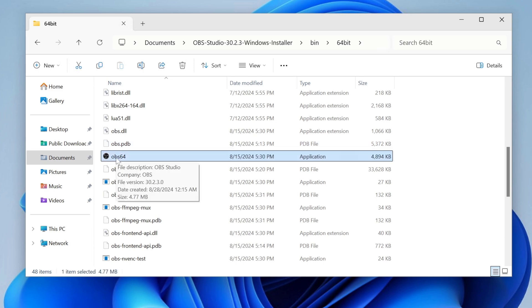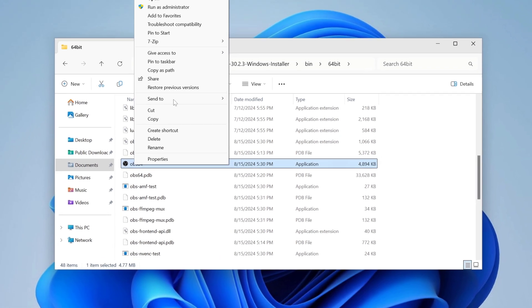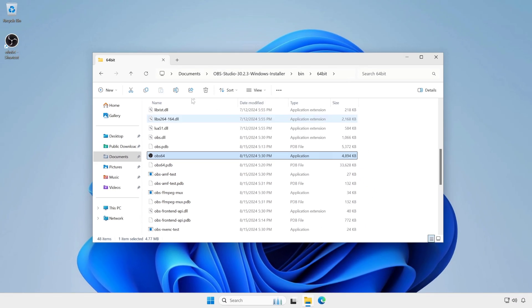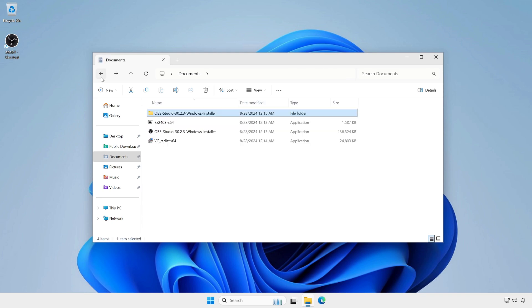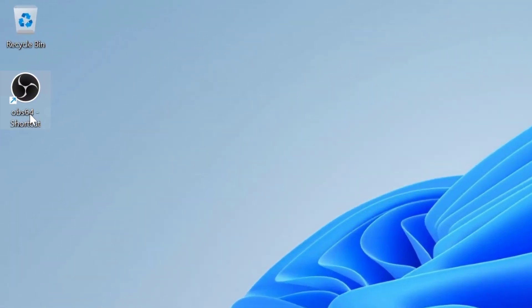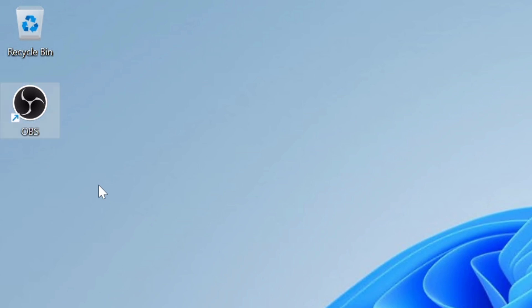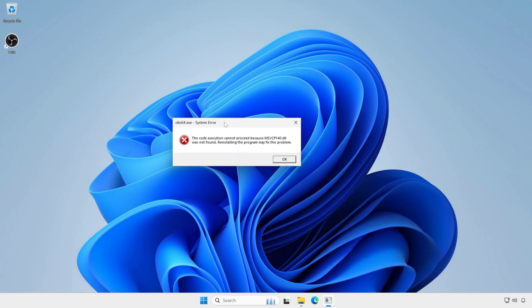Or you can create a desktop shortcut. If you encounter this error message, then install the Visual C++.